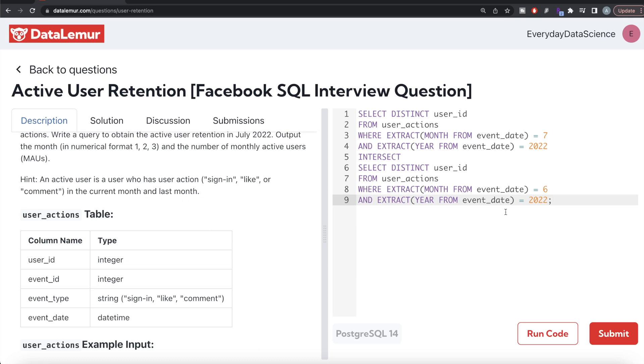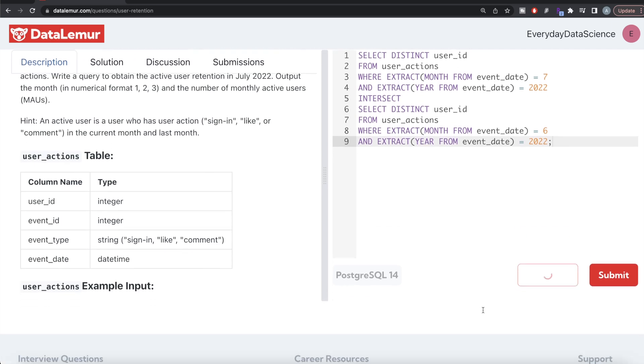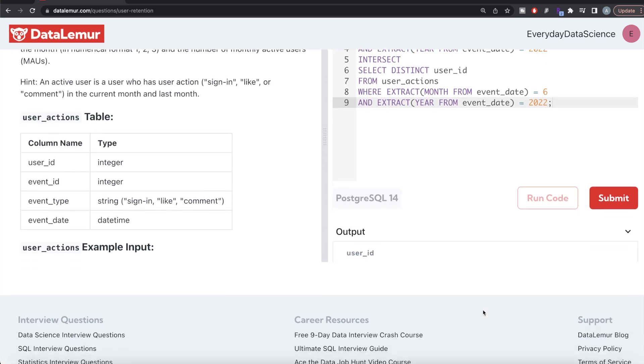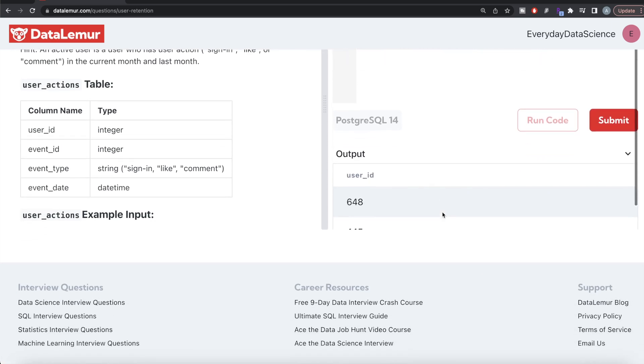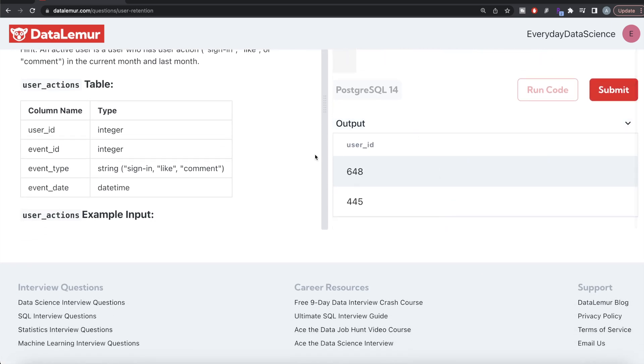Let me go ahead and run this. Once we run this, we get two users who have one of these activities both in June of 2022 and July of 2022.